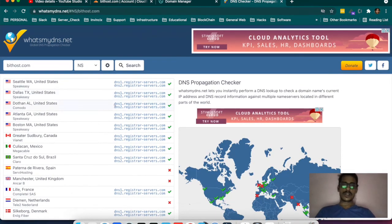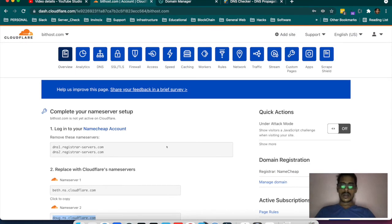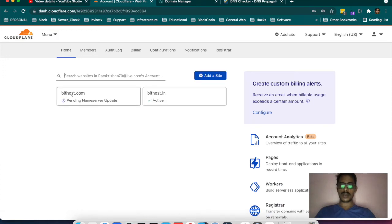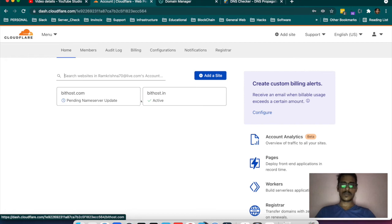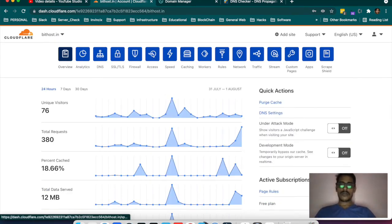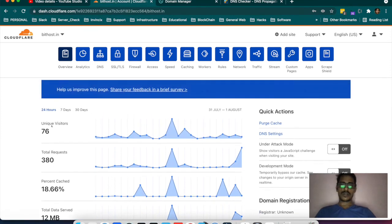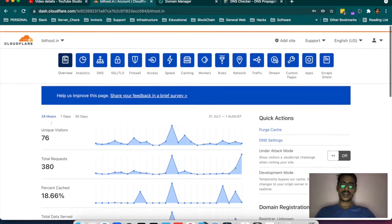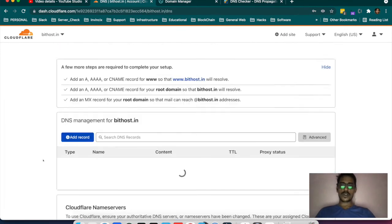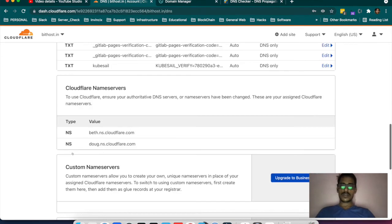Once your name server has propagated, your domain will look like this with a green tick and these options — your basic setup is done. It is showing that bitwash.com is still pending for name server update, but once propagated your domain will show a green tick. If you come to the DNS section and want to add more records, you will find the DNS settings — you may get different name servers assigned.